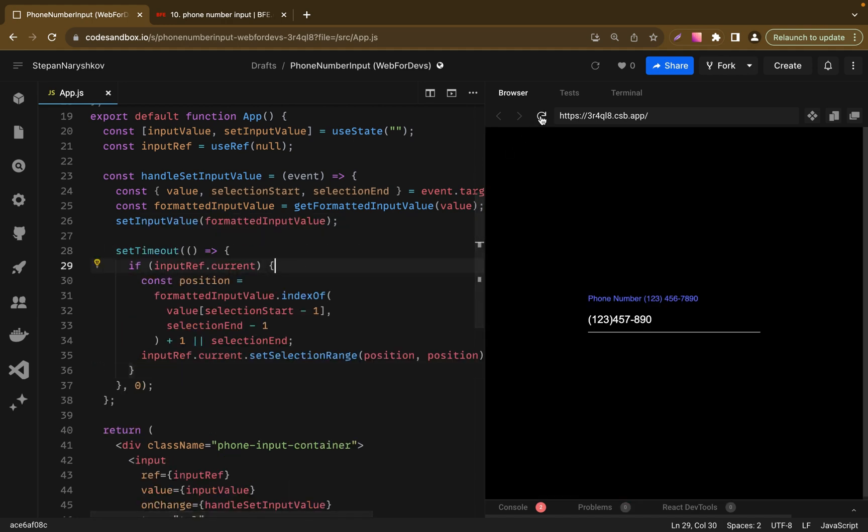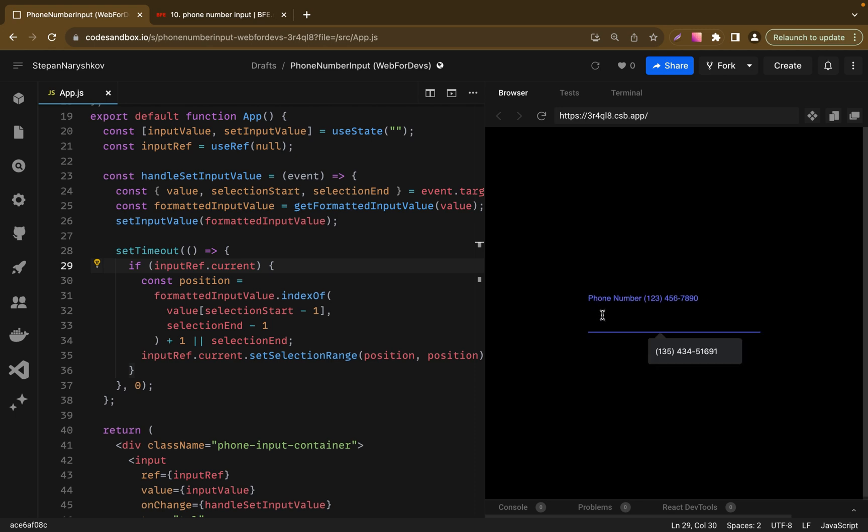So now let's refresh page one more time, add our phone number and let's delete any number here. And as you can see, now it works. Even if we delete the first number or any other number.